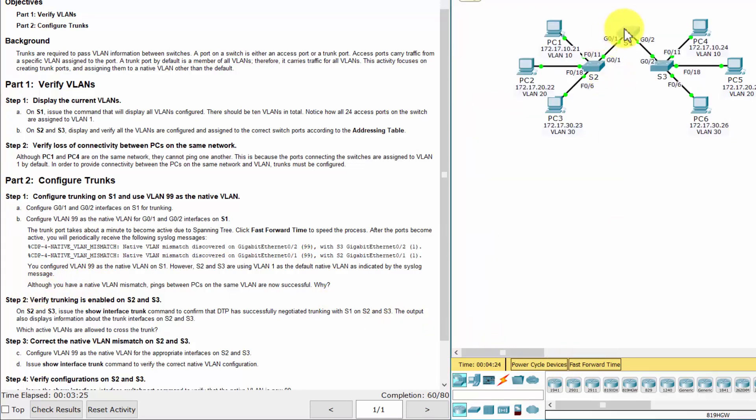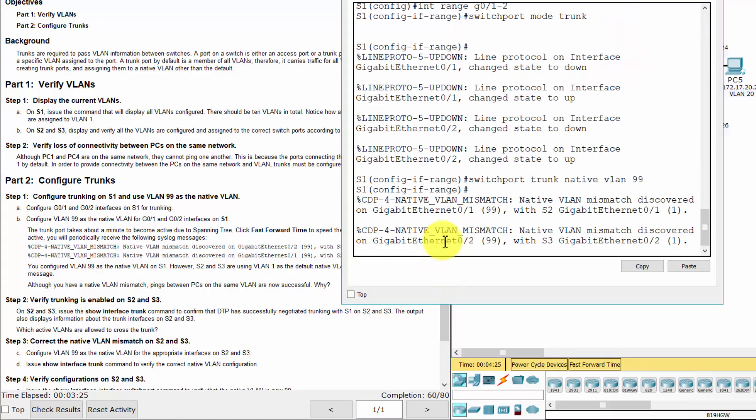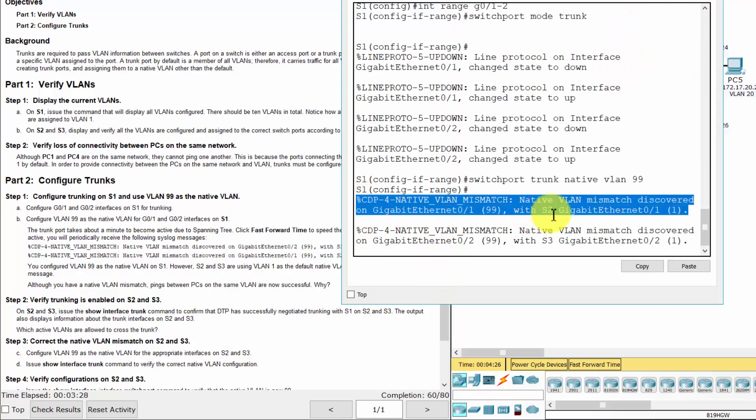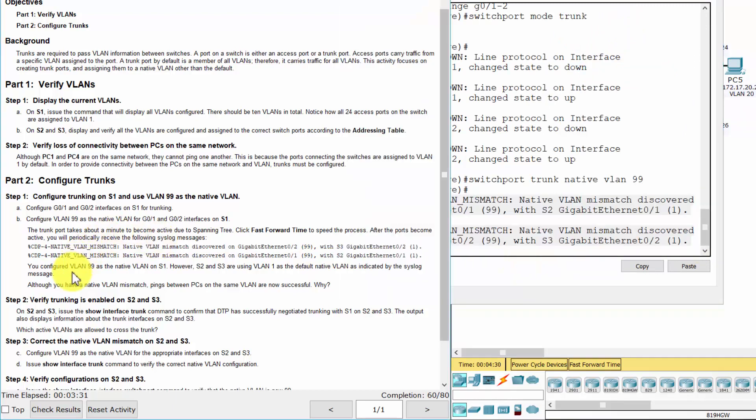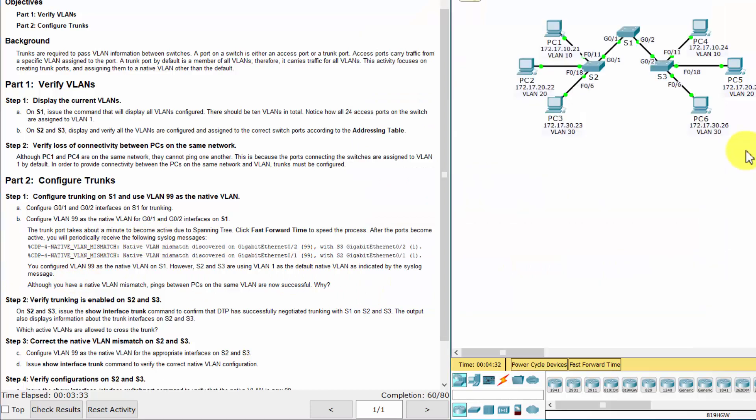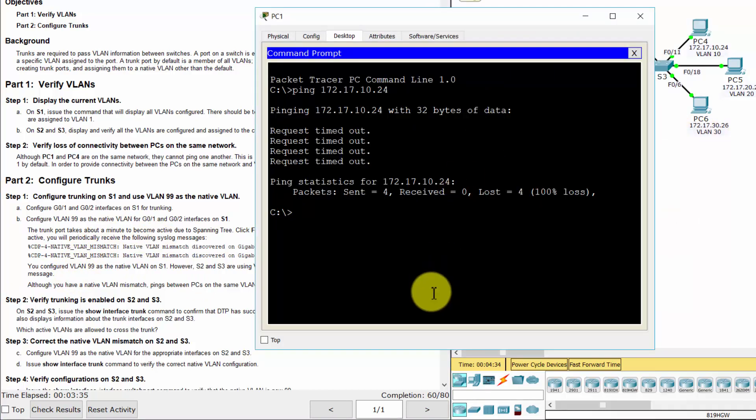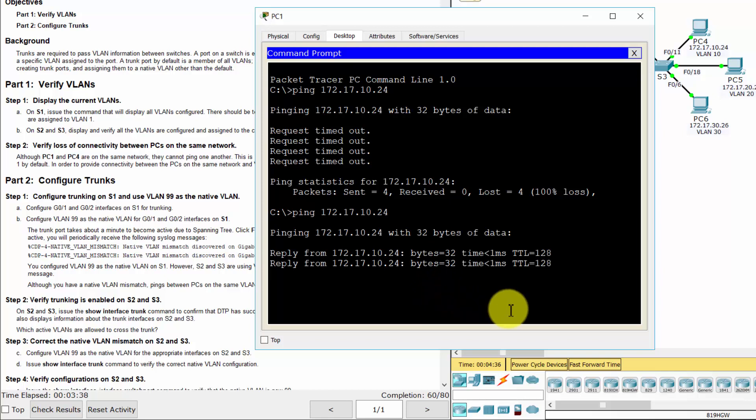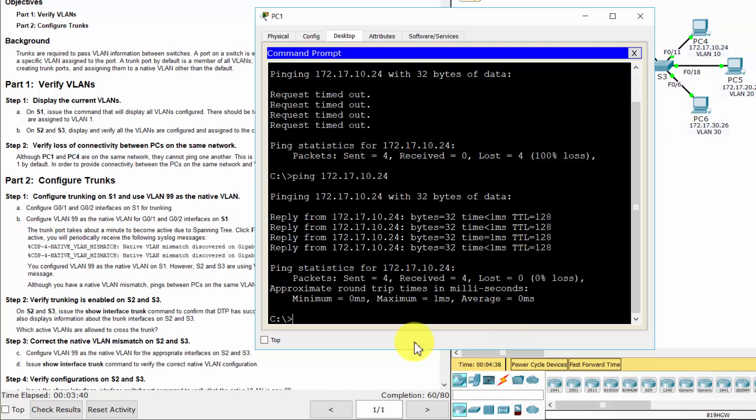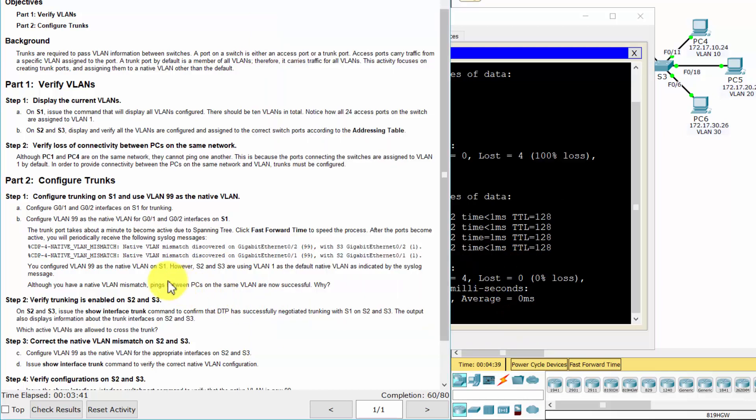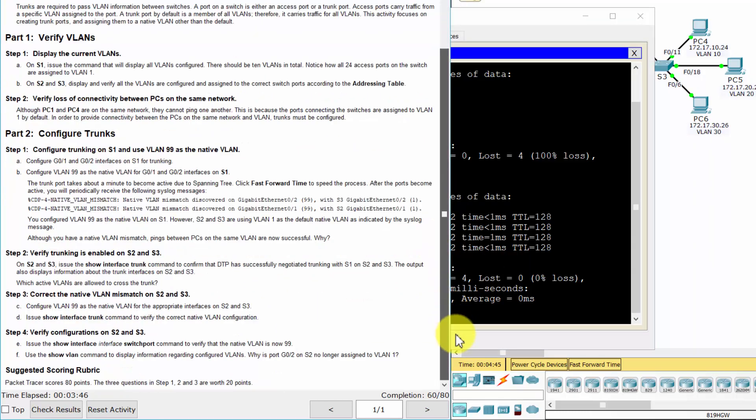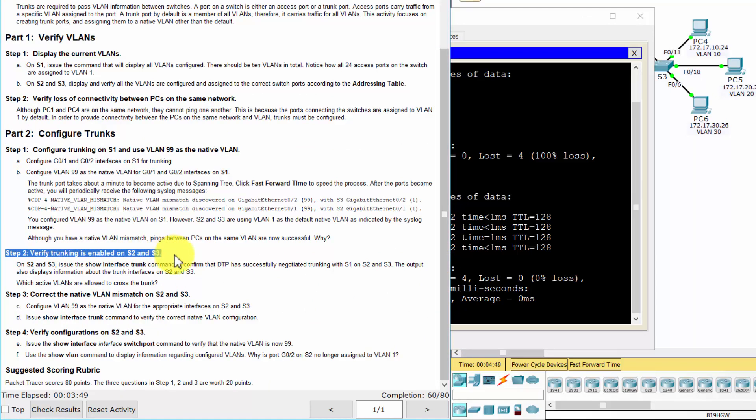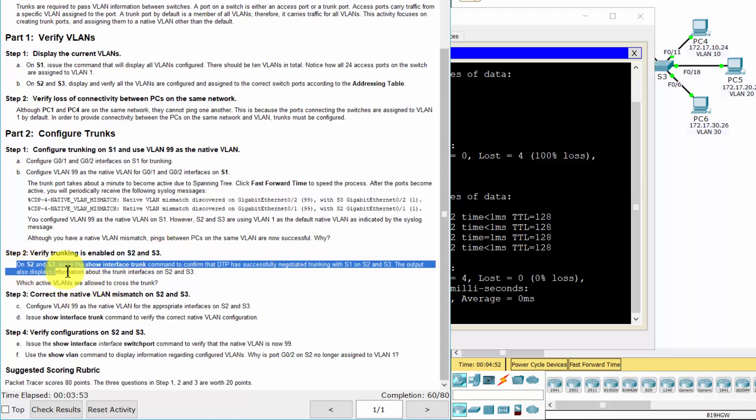Dynamic trunking protocol has automatically negotiated on the other side of the trunk links. In this case, Switch 2 and Switch 3 have now automatically configured the ports attached to Switch 1 as trunking ports. Step 2: Verify trunking is enabled on Switch 2 and Switch 3.